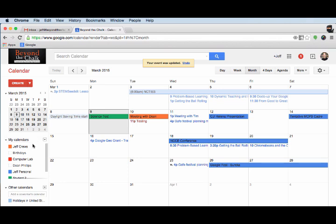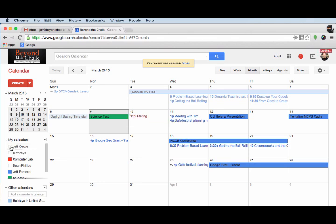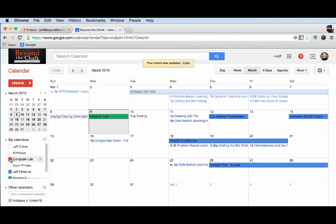Let me show you just a couple of other things. Again, notice over here, I have these different calendars. I can turn calendars on and off simply by clicking on the color square here. So you notice as I do that, this event over here turns on and off. And the same can be done for all of these other pieces as well. So I can turn calendars on and off.